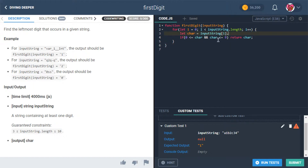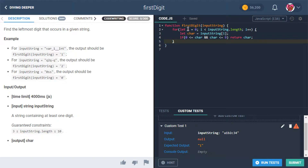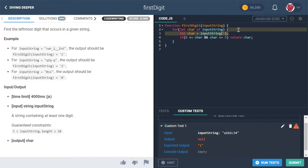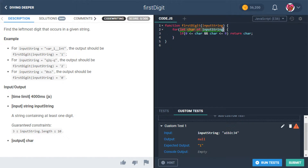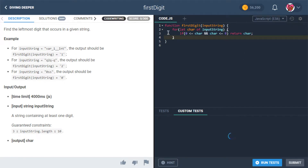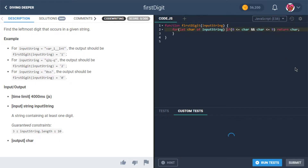We're not actually using the index i in our loop at all — we're only using the character itself. So let's refactor to a for...of loop: 'for (let character of inputString)'. This makes the loop specification cleaner and removes the need for a separate line to get the character.